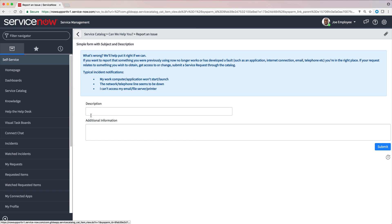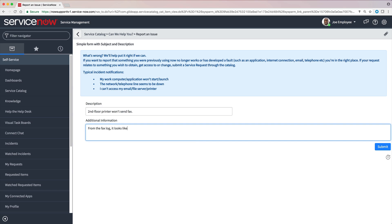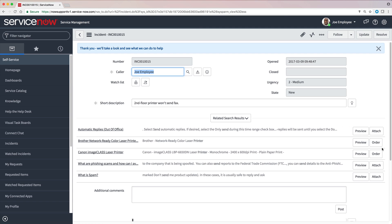It looks like we could have reported the email issue on this form. We just enter a description and any additional information that may be helpful. And here's our incident.